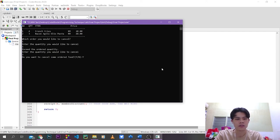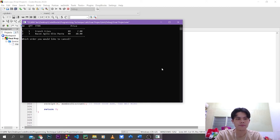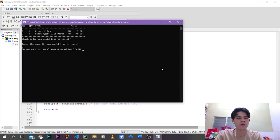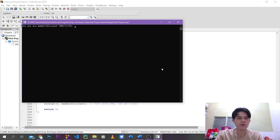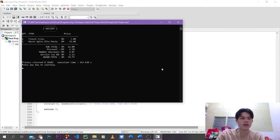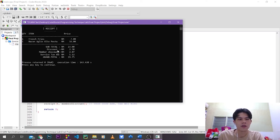For example, I want to cancel the second order — I want to delete 2 of the bacon aglio olio. Then I go straight to payment. They ask whether I'm a member for a 10% discount. Yes, I'm a member. Here is the receipt: it gives us the total of the order, the discount, the 10% member discount, the service tax add-on, and then the grand total of 1975.57. Thank you.